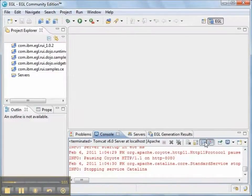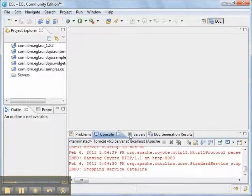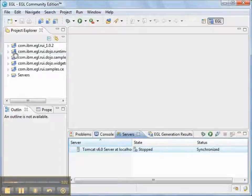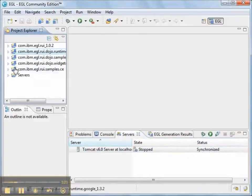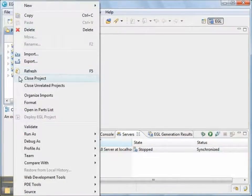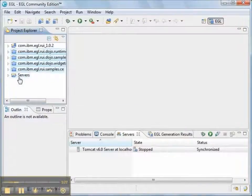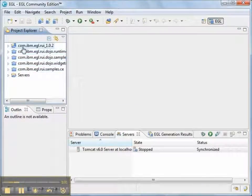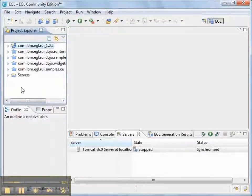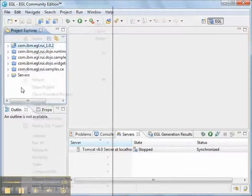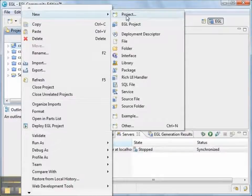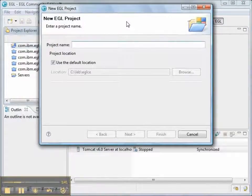And then I'll go to the console and turn off the display of the standard output and the standard error. We want to close the four extra projects that are in our workspace that are com.ibm.egl.rui. The only project we want open is com.ibm.egl.rui underscore 2.0.2.